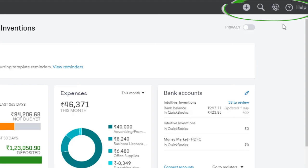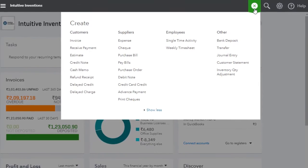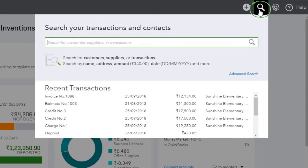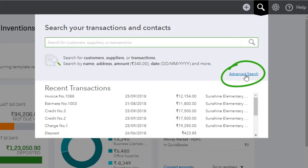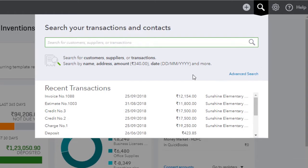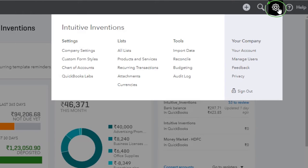Once you log into your QuickBooks account, you can see these options on the top right of your screen. The plus menu lets you create various transactional or accounting documents to run a business. Clicking on the search menu allows you to search for your transactions and your contacts. If you want to search based on specific filters, you can also do so by clicking Advanced Search. The gear menu lets you manage tasks like changing settings, managing lists, tools, and your company information.